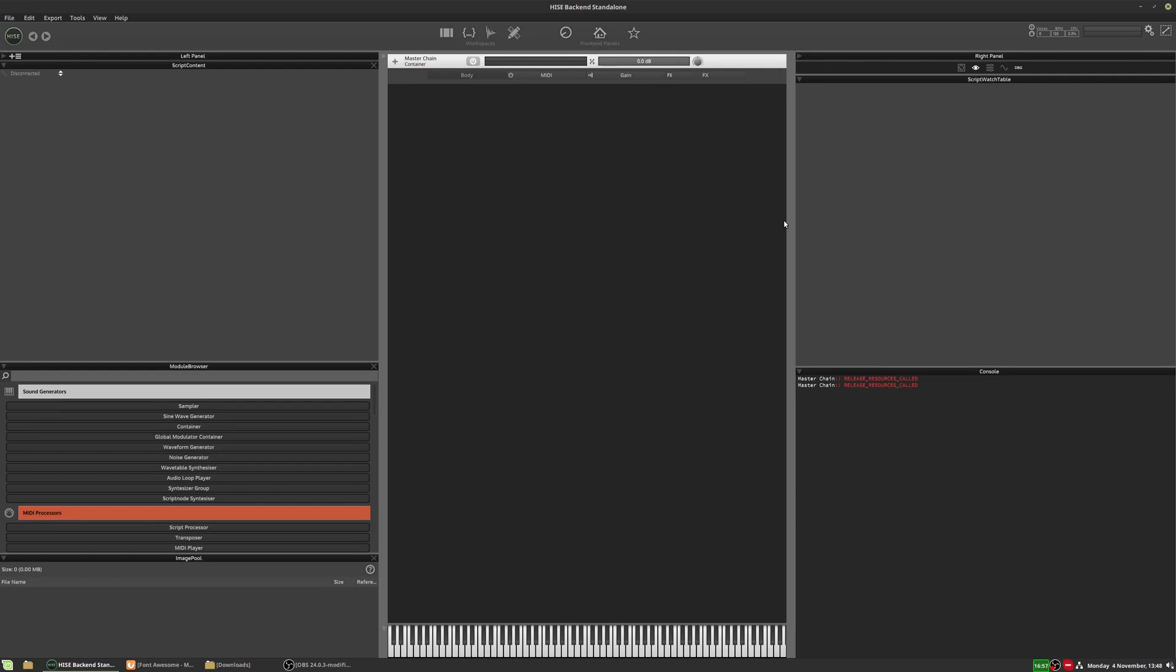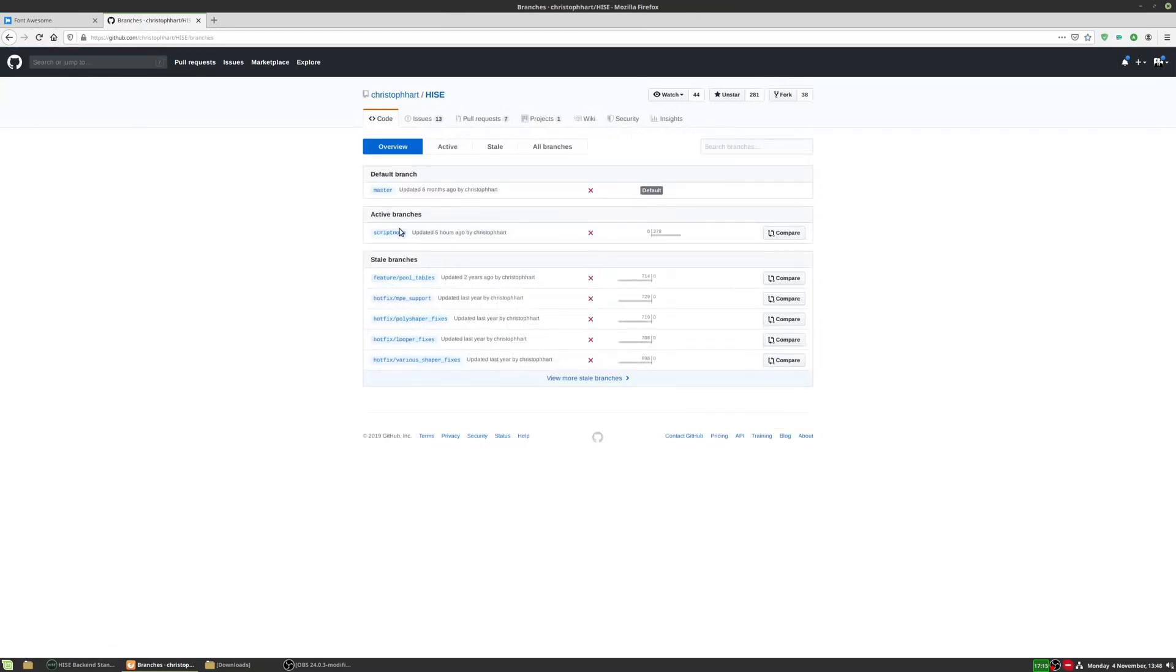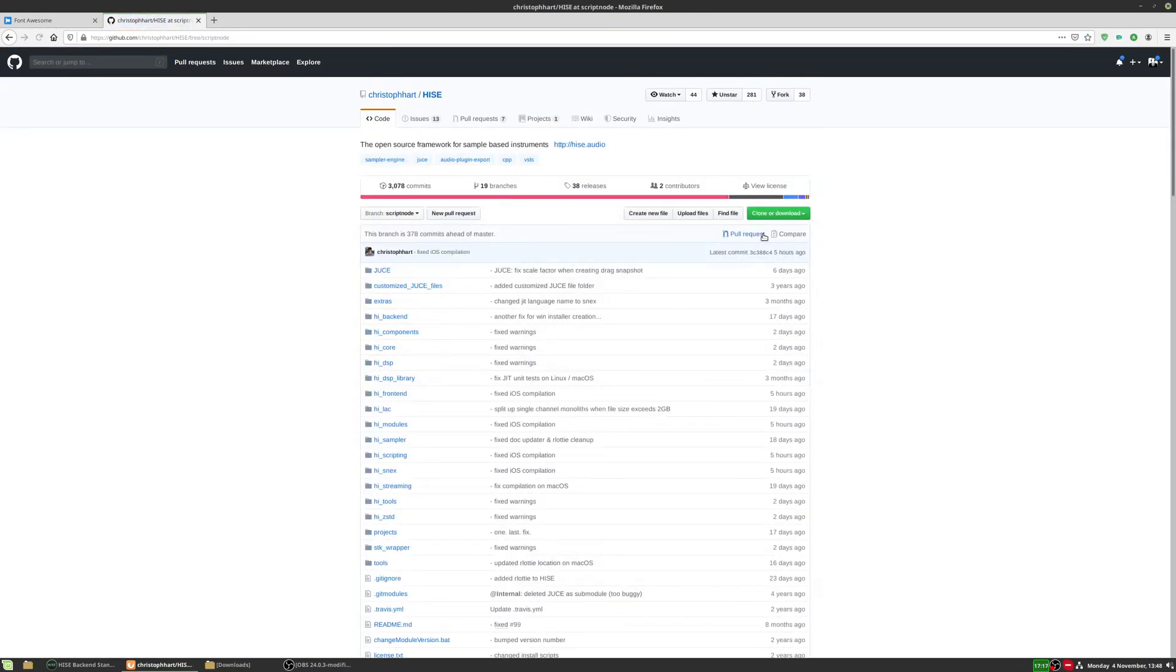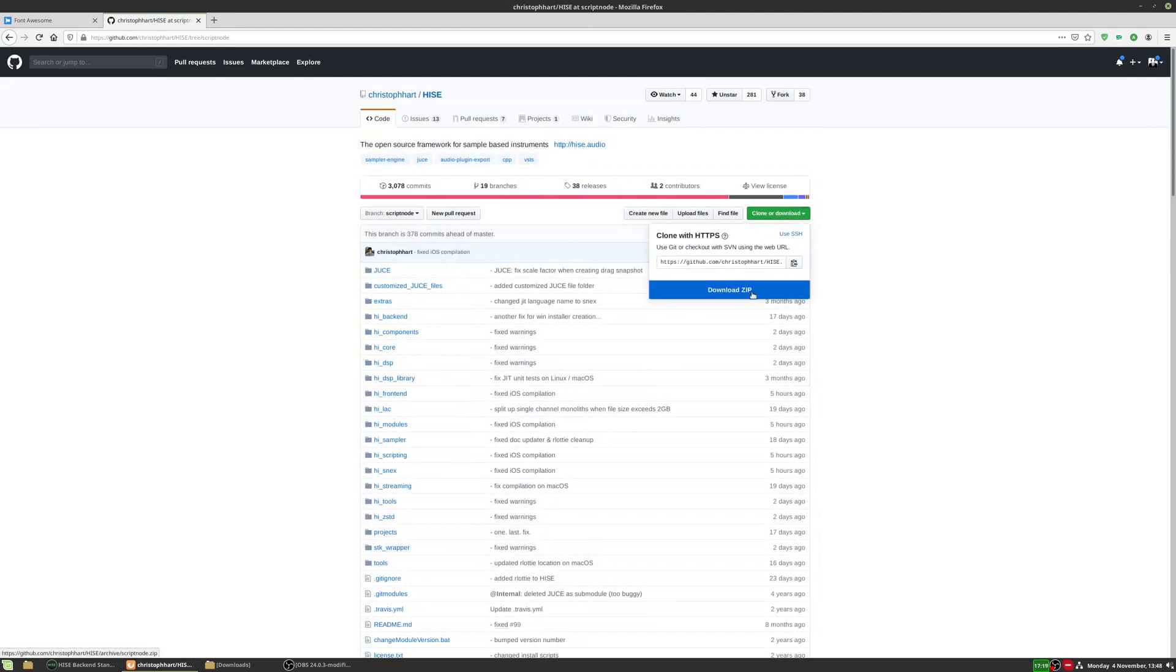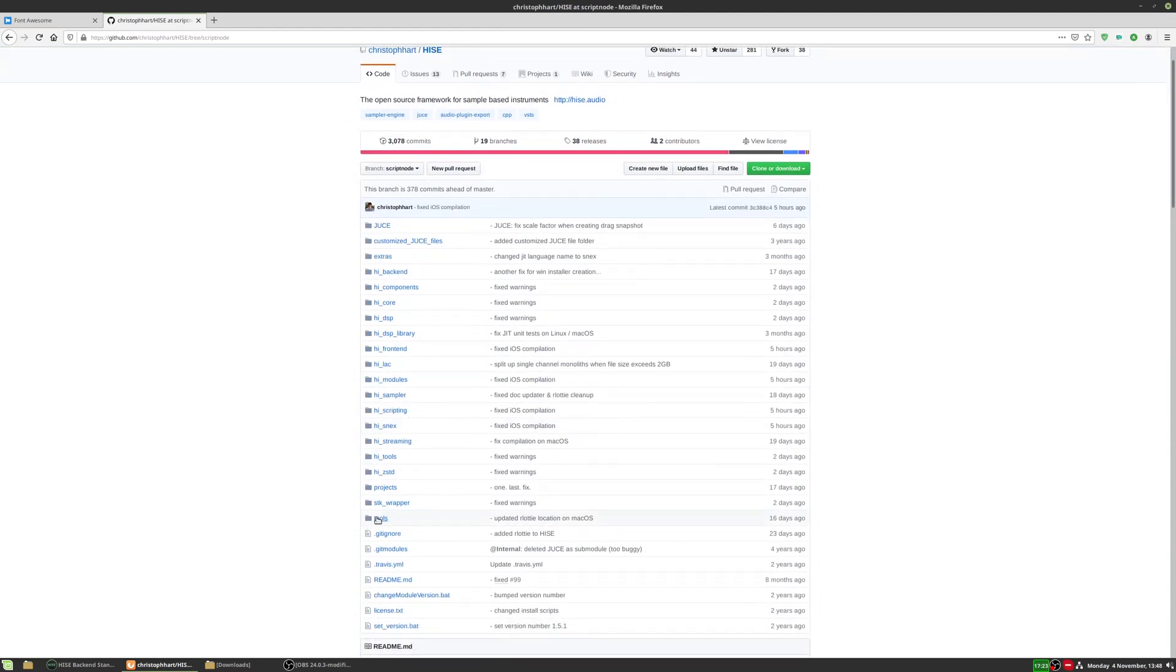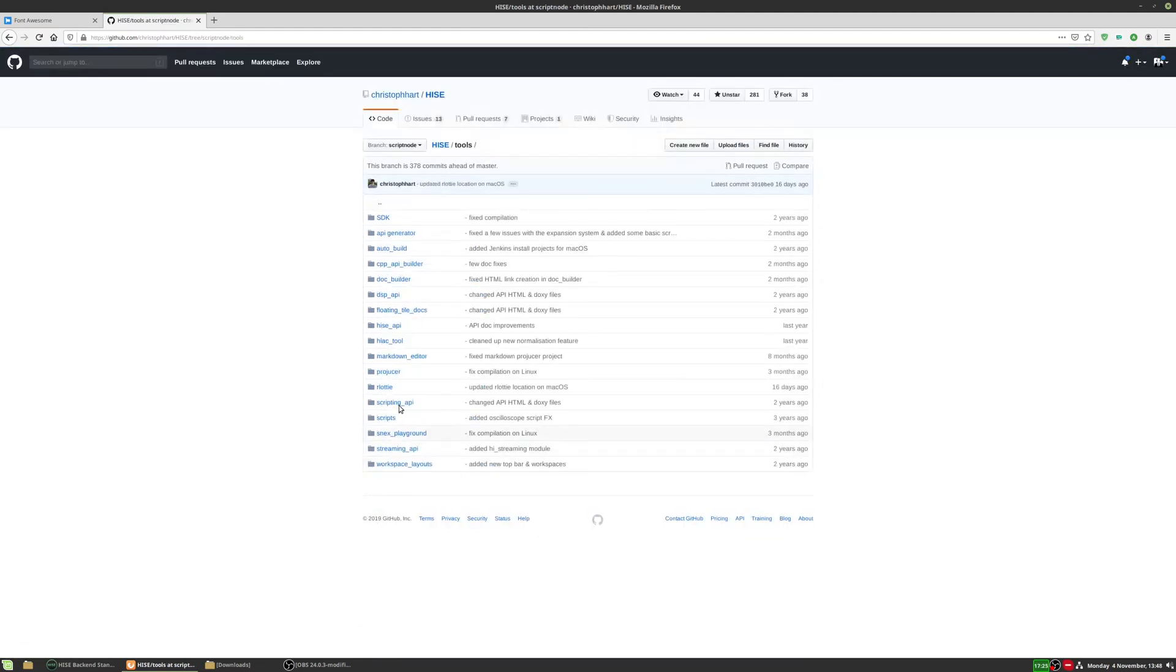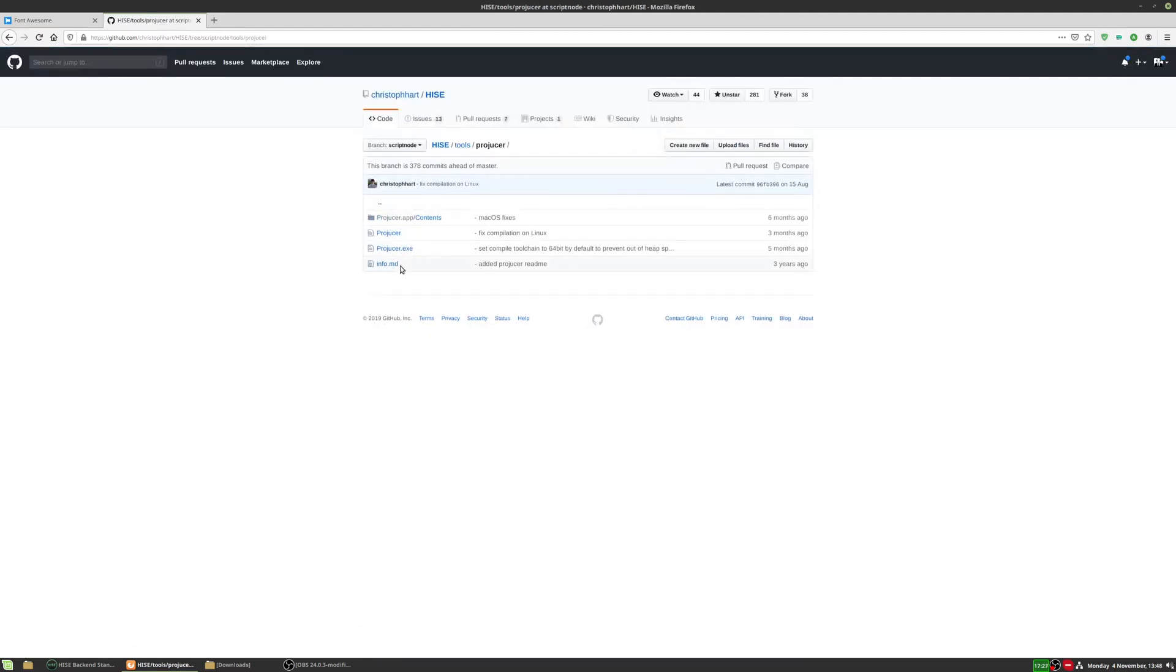You're going to need the producer executable that comes with the HISE source code. So if you go to the HISE download page and we'll go to the script node branch, and just download the zip file. If you haven't already, if you've already got the HISE source code, then the producer executable is in tools, producer, and then it'll be one of these depending on which operating system you're on.